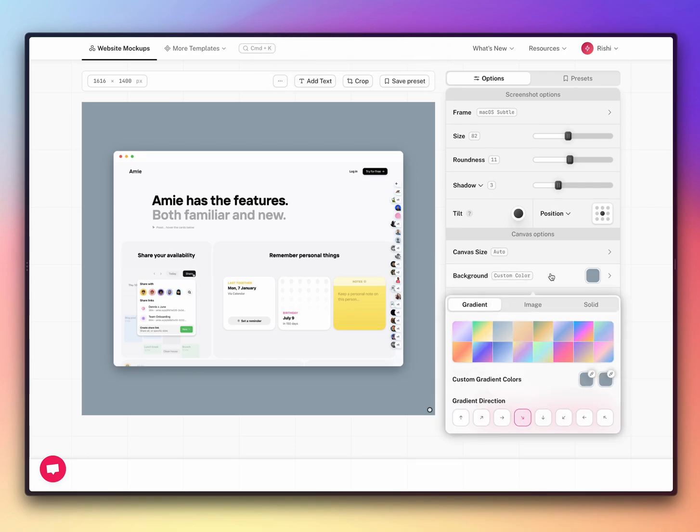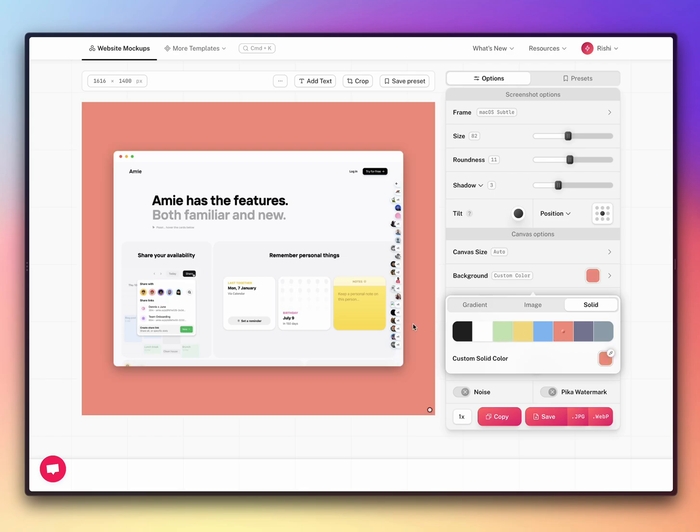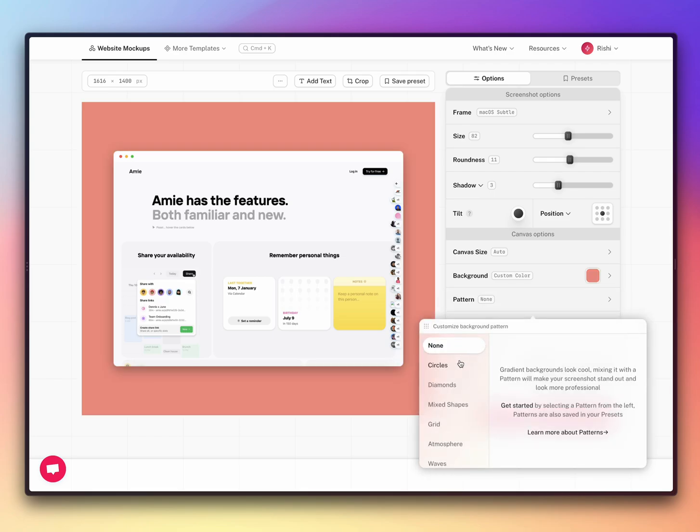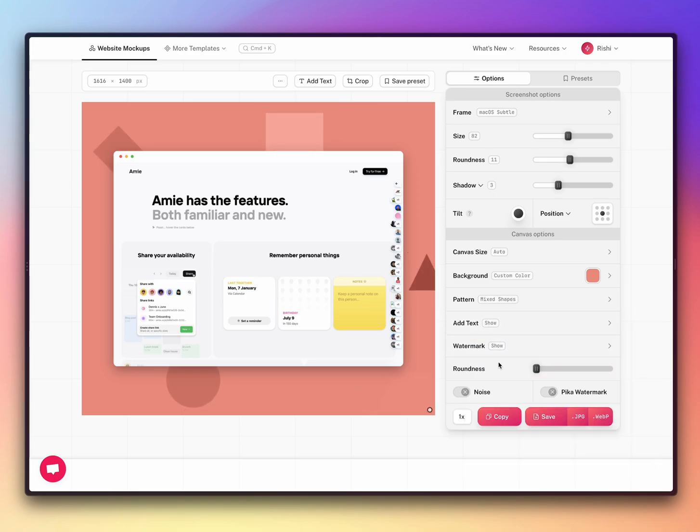And now you can customize the screenshot. You can change the color, the background, and then you can add some pattern. And you can just copy it or save it to your desktop.